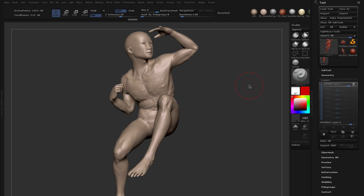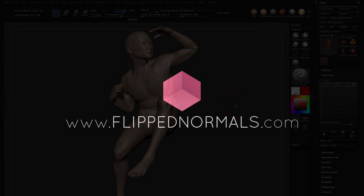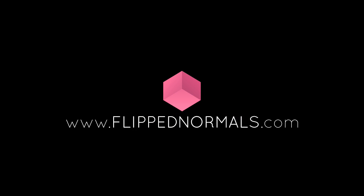You could also do this in reverse. So say you have this pose model and you want to transfer to your T pose model. Just do it the other way around and it'll give you the exact same result. So I hope you enjoyed this tutorial and I hope to see you again.